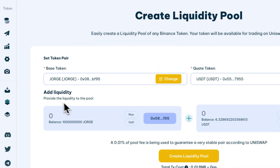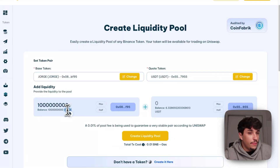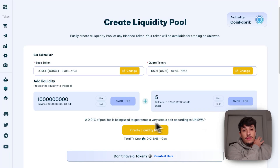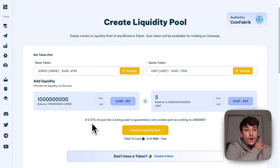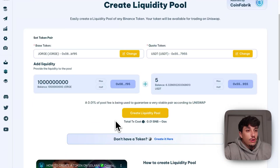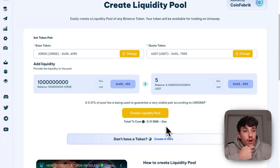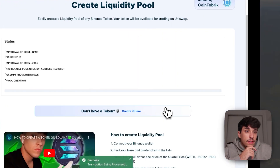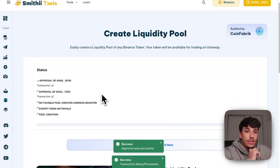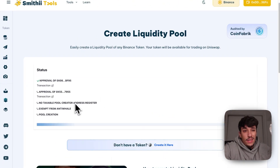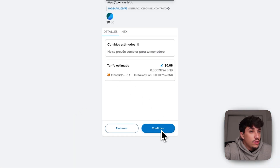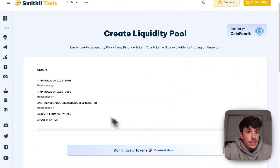We need to select how many tokens we are going to put into the liquidity. For Jorge, I'm adding the full supply — why not — and $5 USDT. By default, Smithy selects a pool with a 0.01% fee on the trade. The cost of creating the liquidity pool will be 0.01 BNB plus gas. We will need to approve different transactions: the first one will be the spend limit, and the second transaction will be to approve the USDT limit. One important thing is that this tool whitelists our wallet address, allowing us to receive those taxes. This is the third transaction. Then we will exempt the liquidity pool from Anti-Whale.